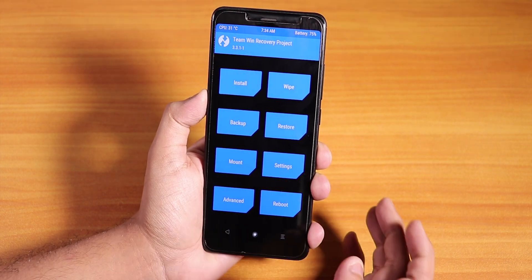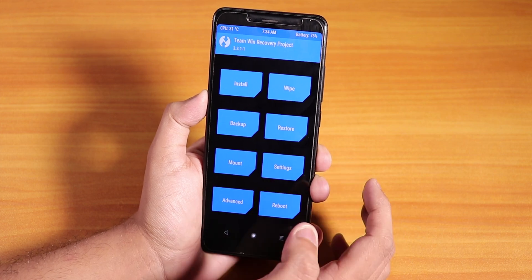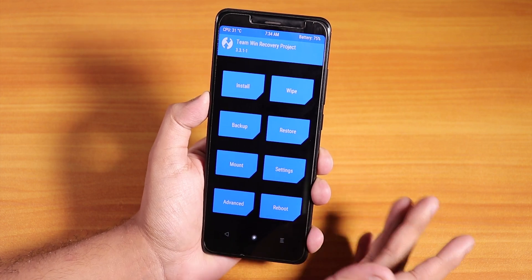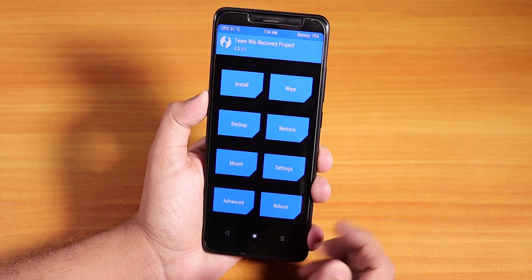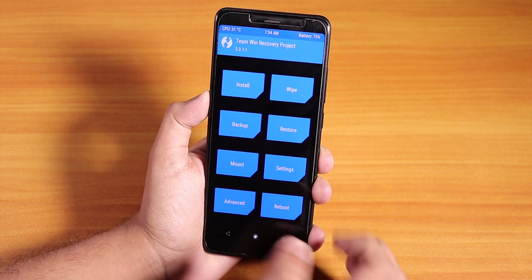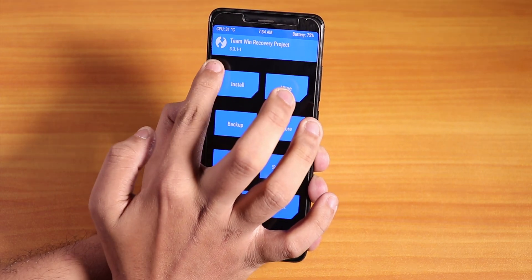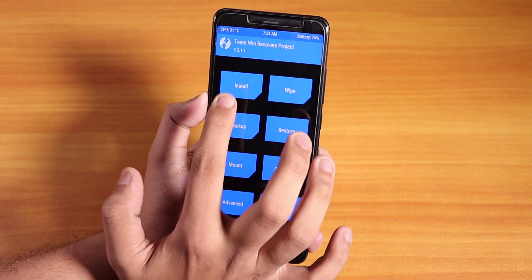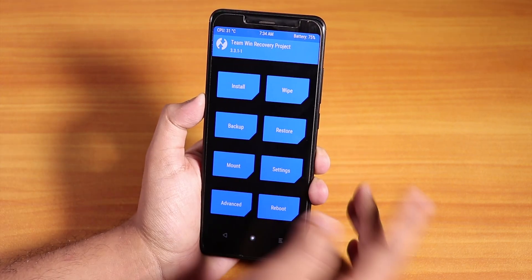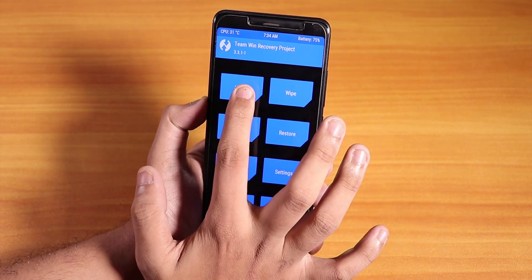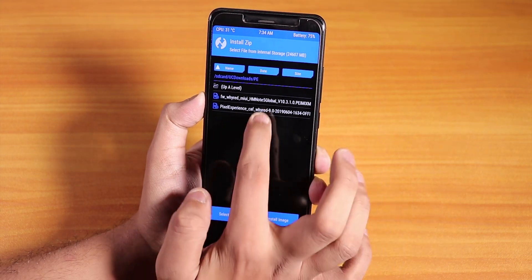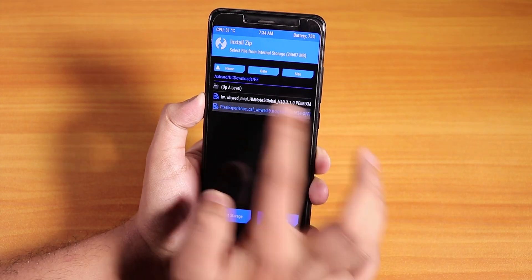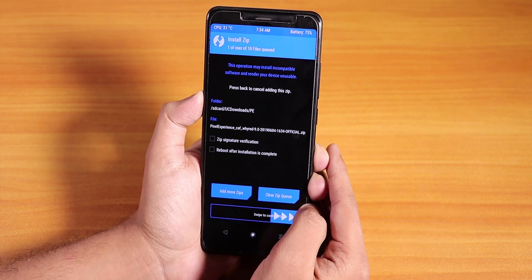We have successfully booted into the new recovery. The colors look different, it's totally blue. As you can see the recovery version has changed, it's 3.3.1-1 right now. Now let's go to Install again, select this Pixel Experience ROM and swipe to confirm flash.